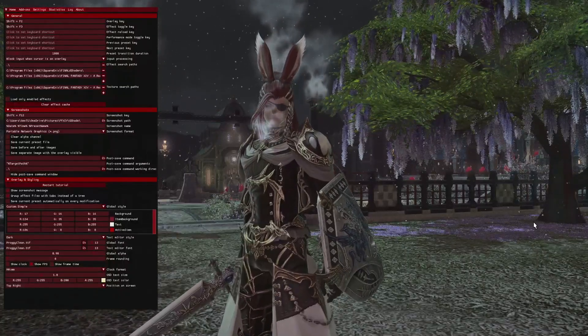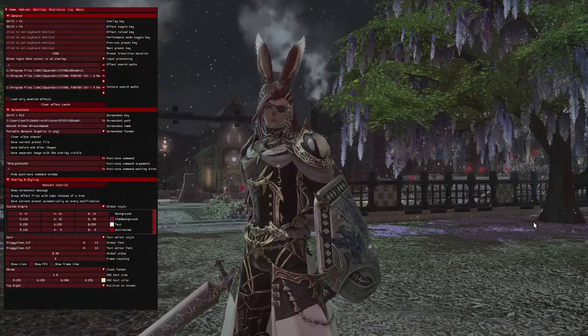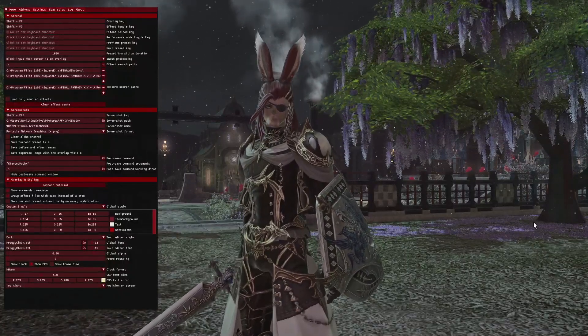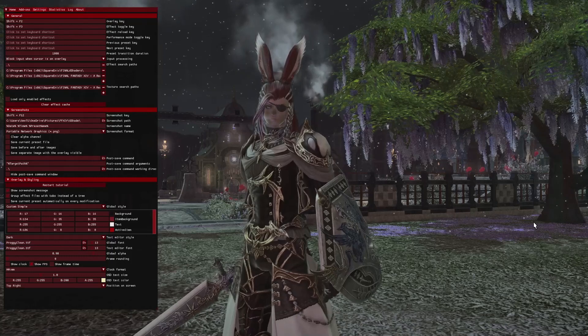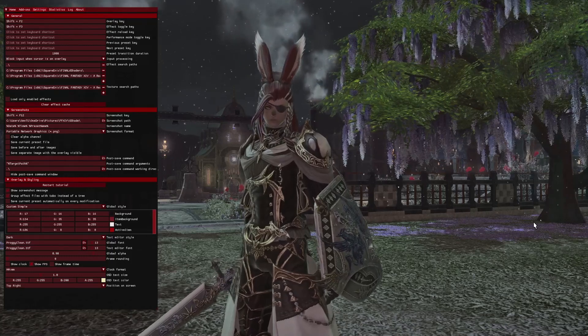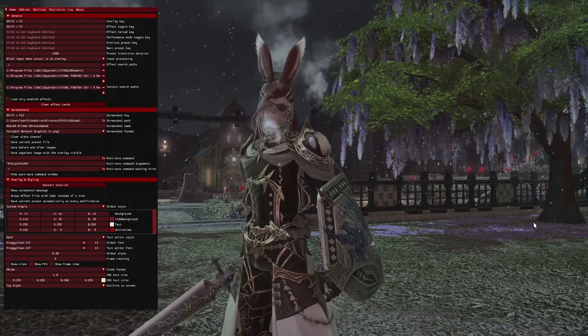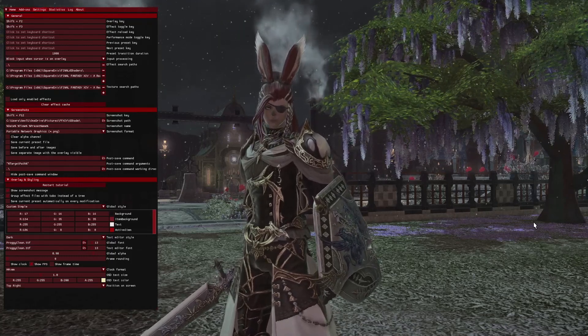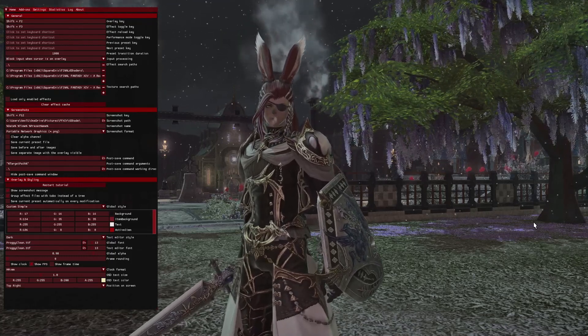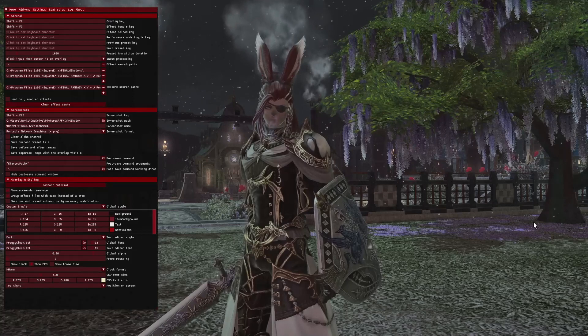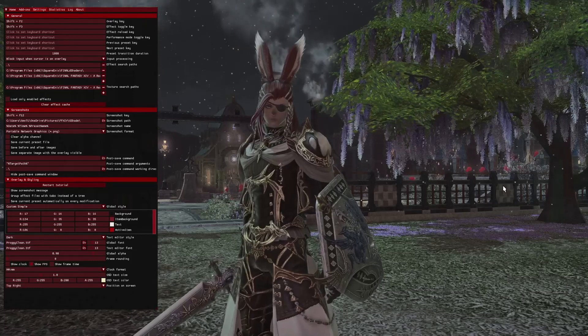Hey fam, it's your boy King of the Buns here, with a really quick video on a few settings you might want and might need in your ReShade now that you have come over from G-Shade.